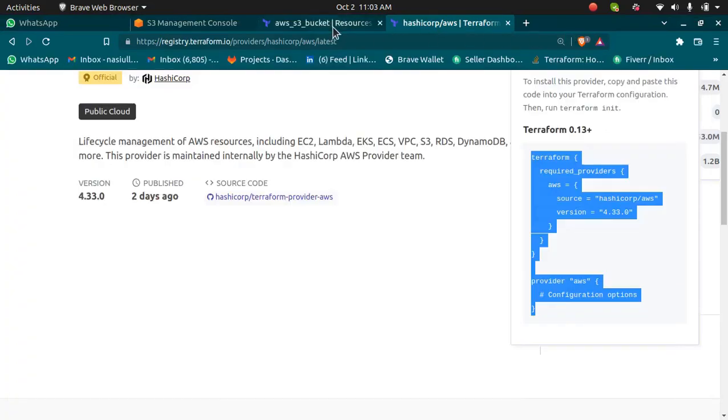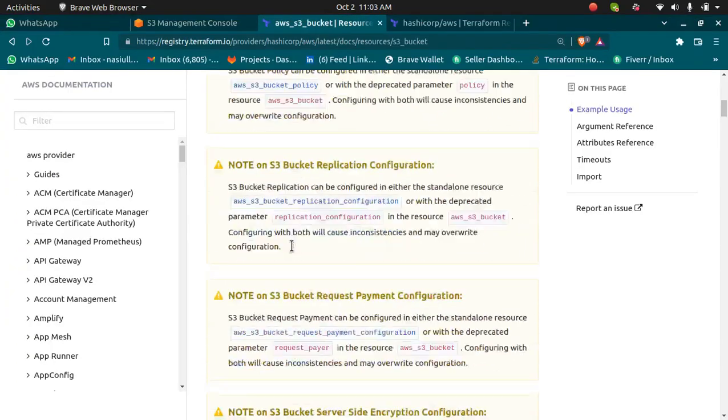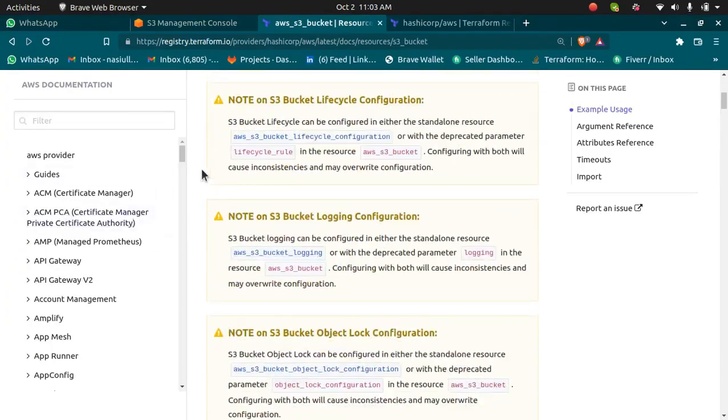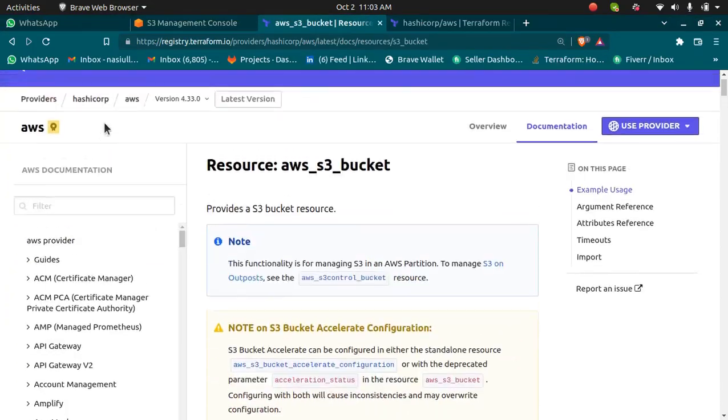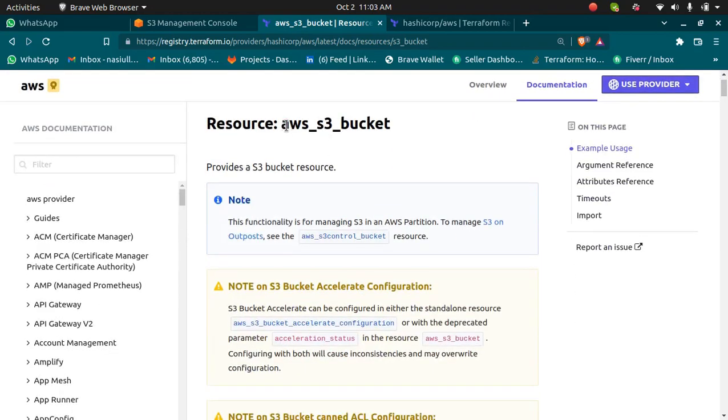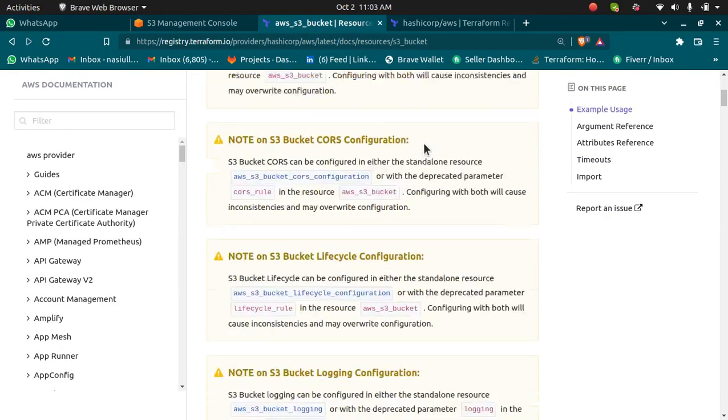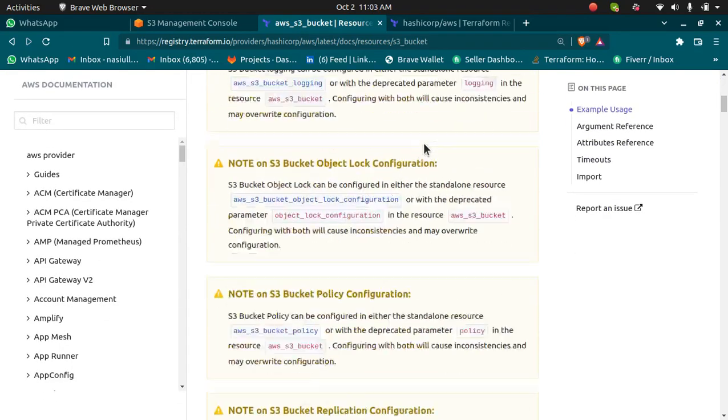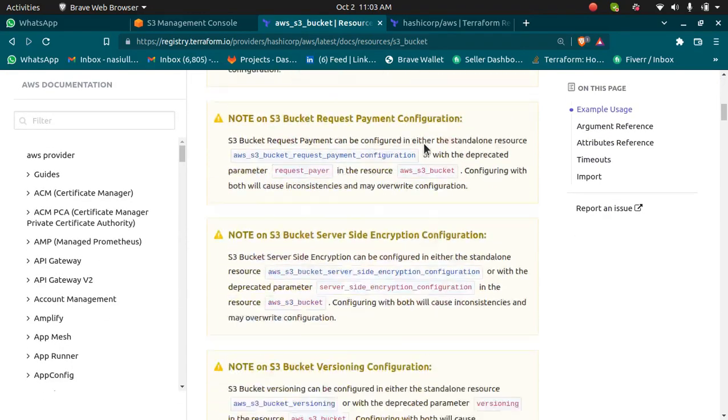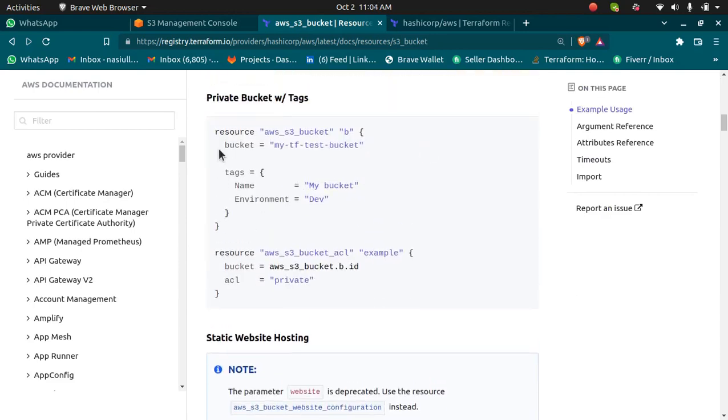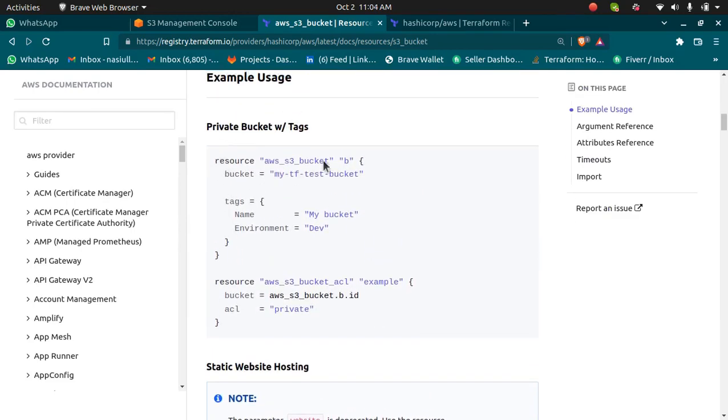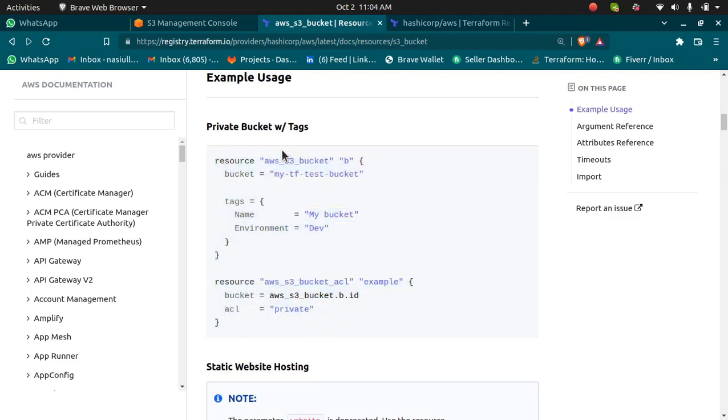To show you that, I'm going to take you to the official documentation. This is the official documentation by Terraform to create AWS S3 bucket. You can read this, take the reference, and you can also copy the code snippet.